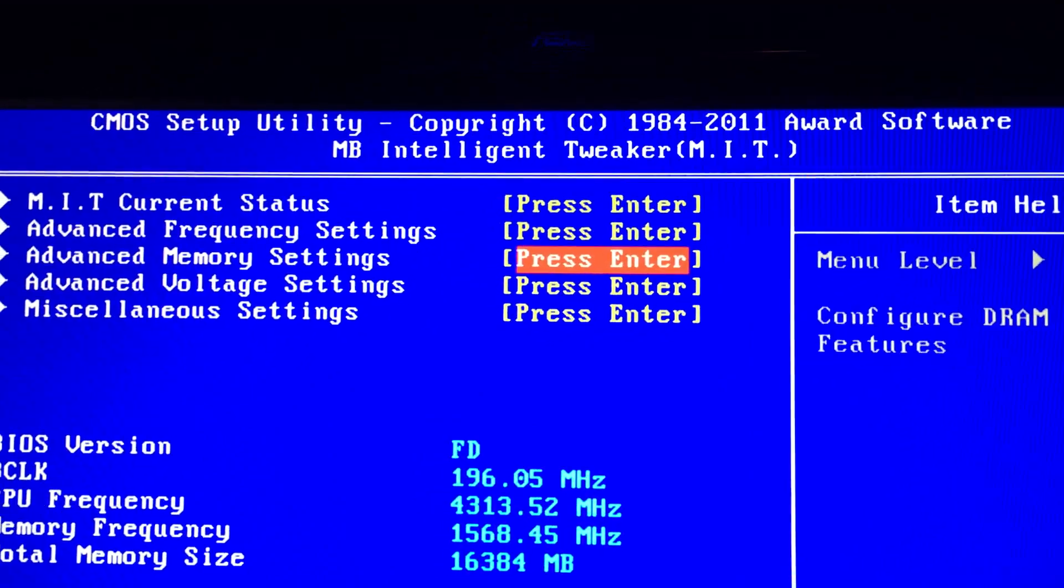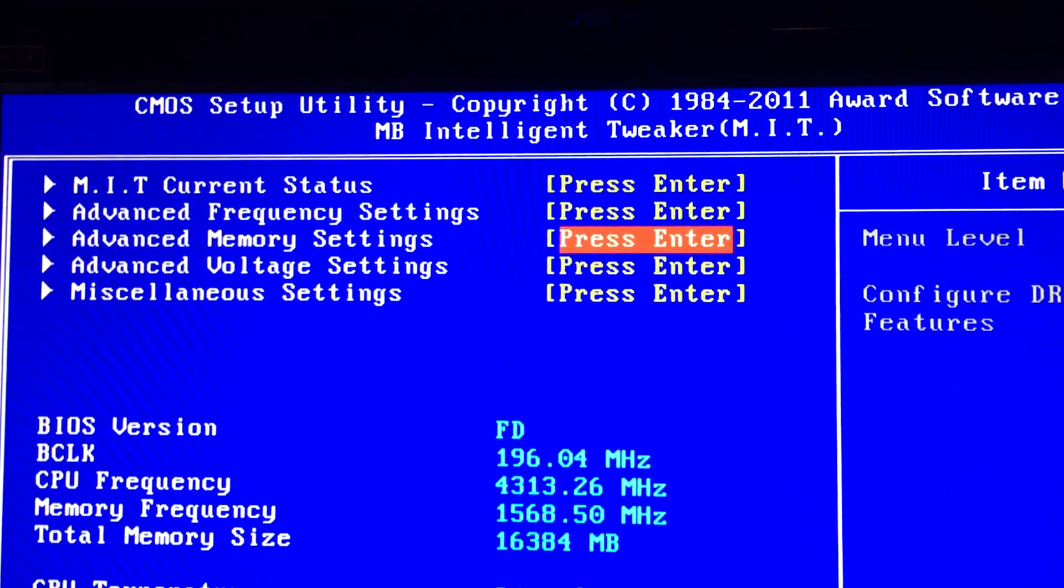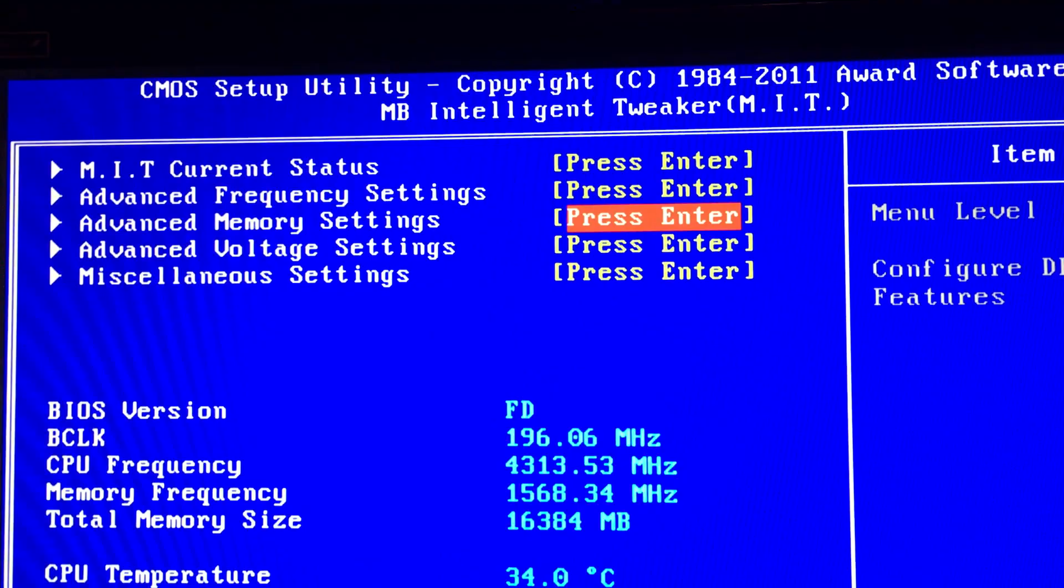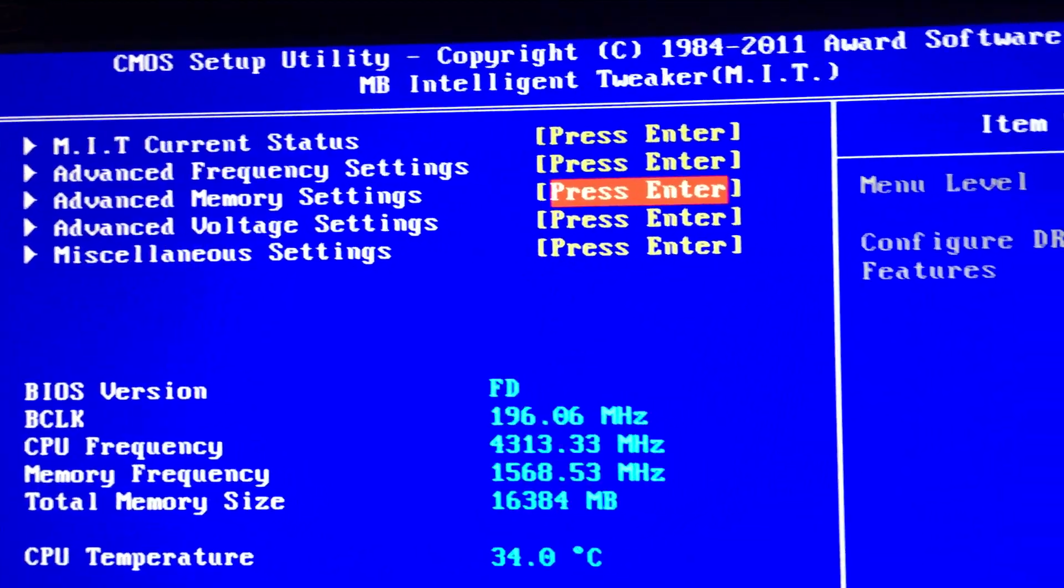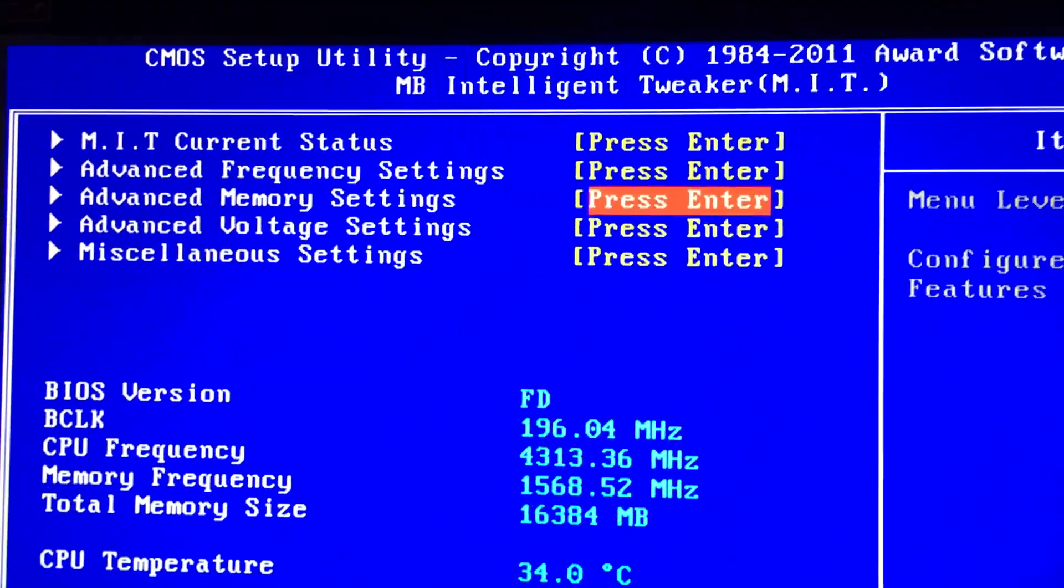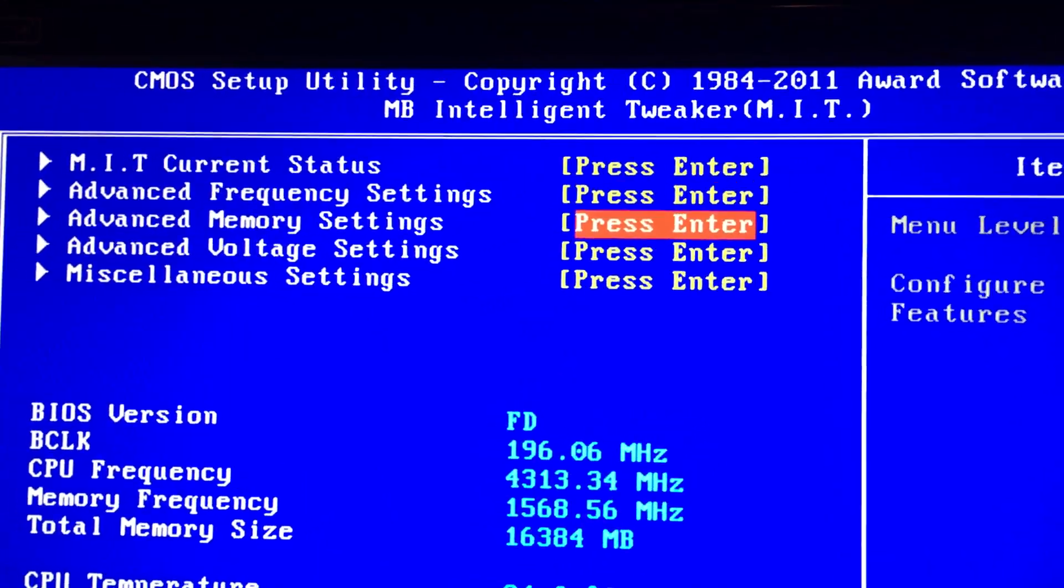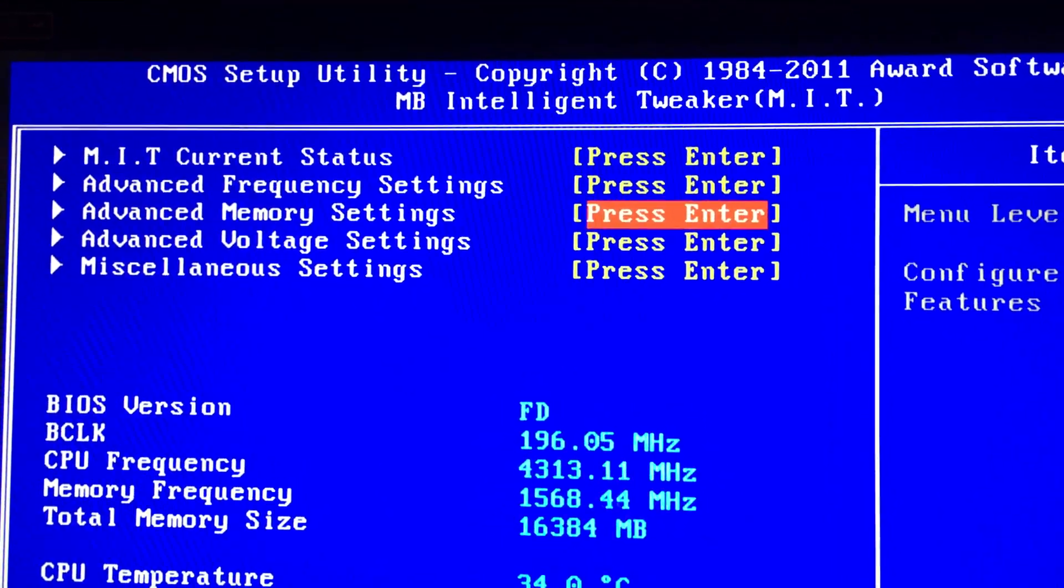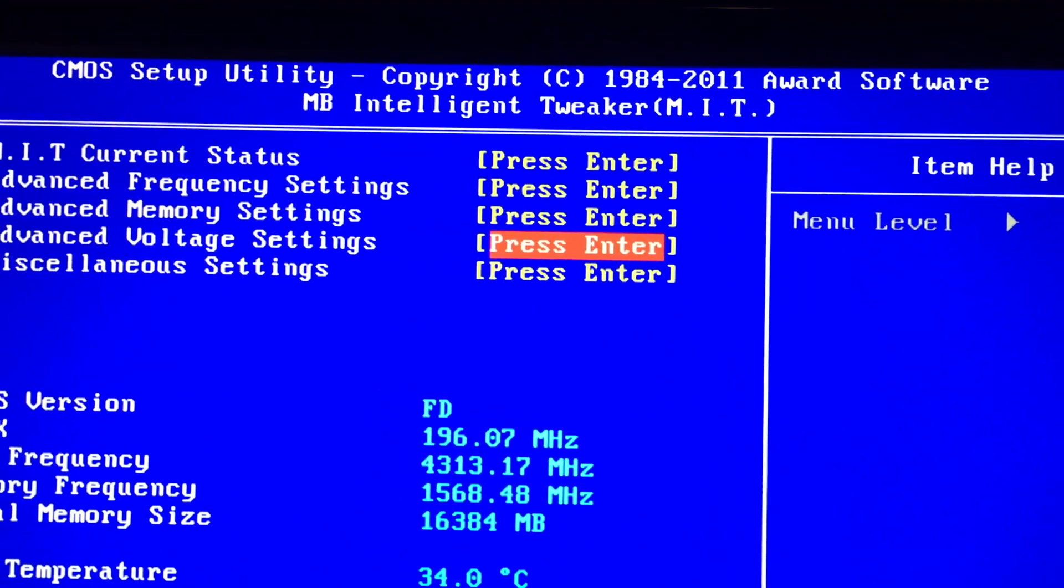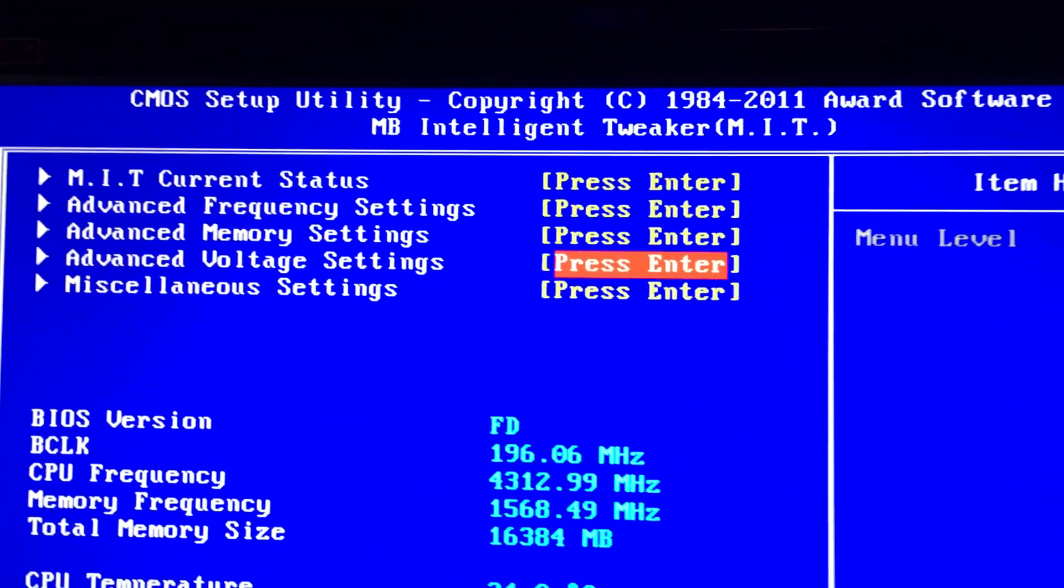Anytime I overclock my RAM where I've got real tight timings like in the sevens or something, seven CAS, then I've got it on normal. But when I'm just running whatever the stock is for the RAM, then I've got it on extreme so it does that auto tightening thing.